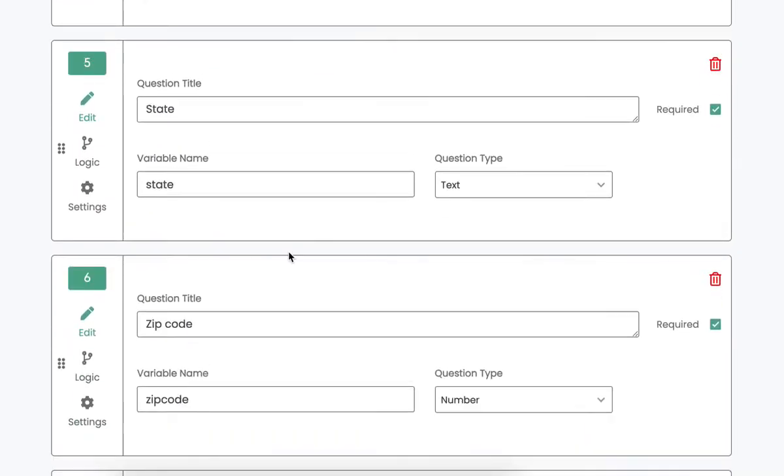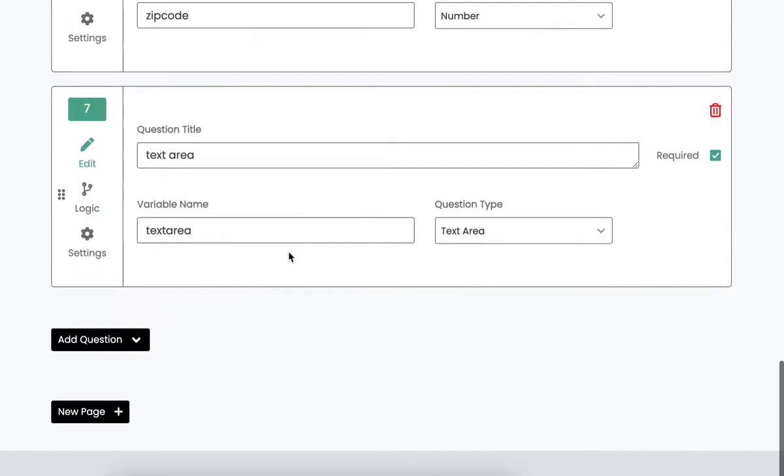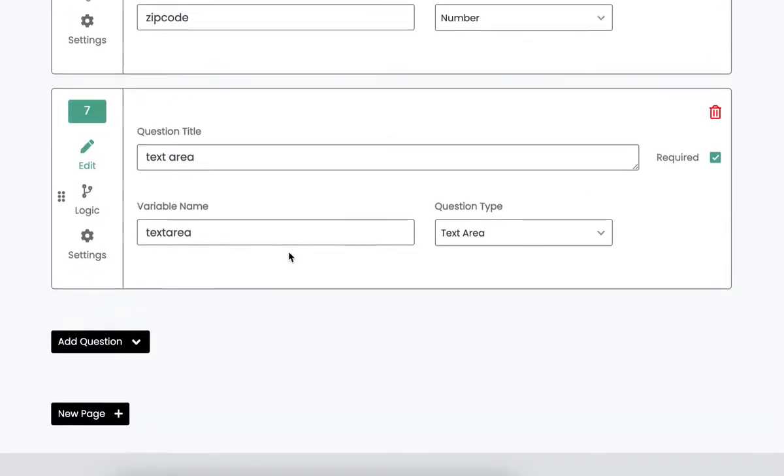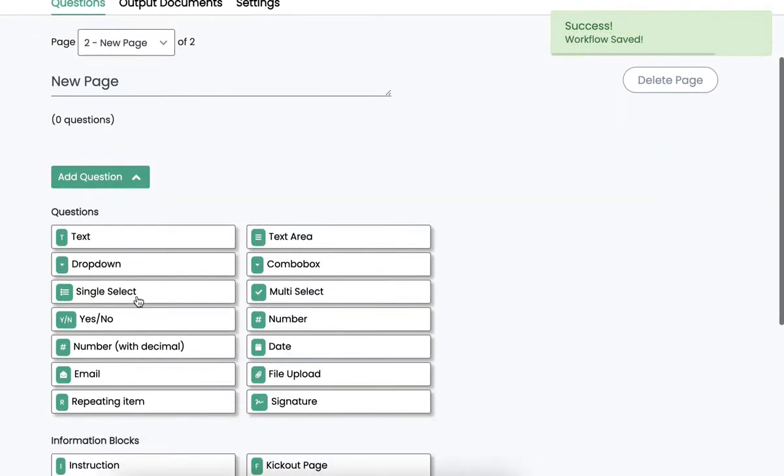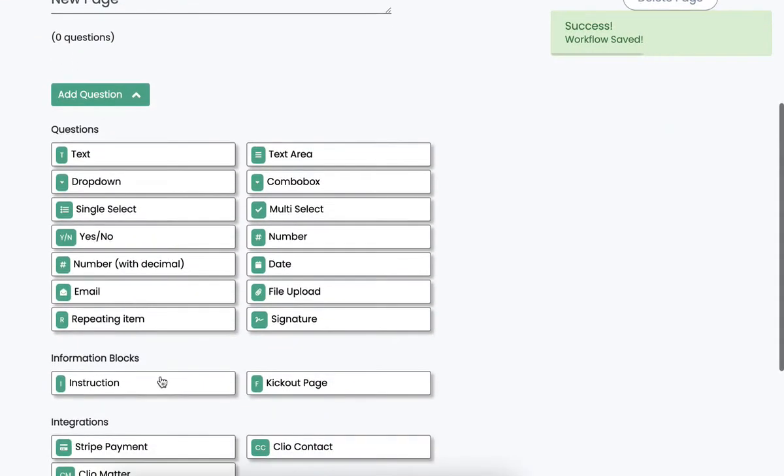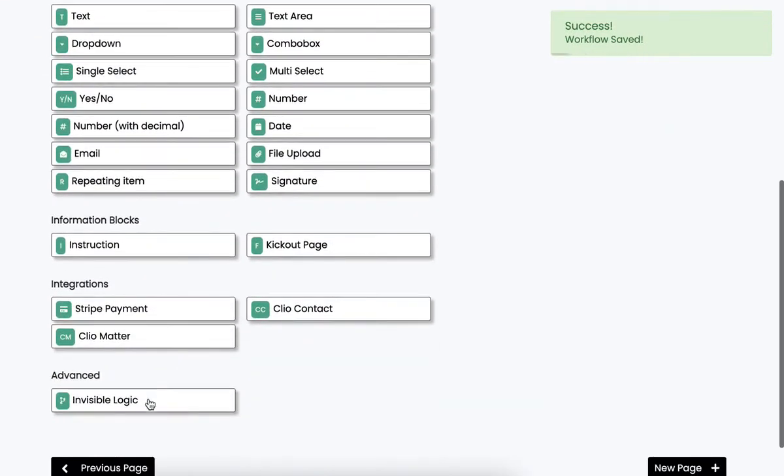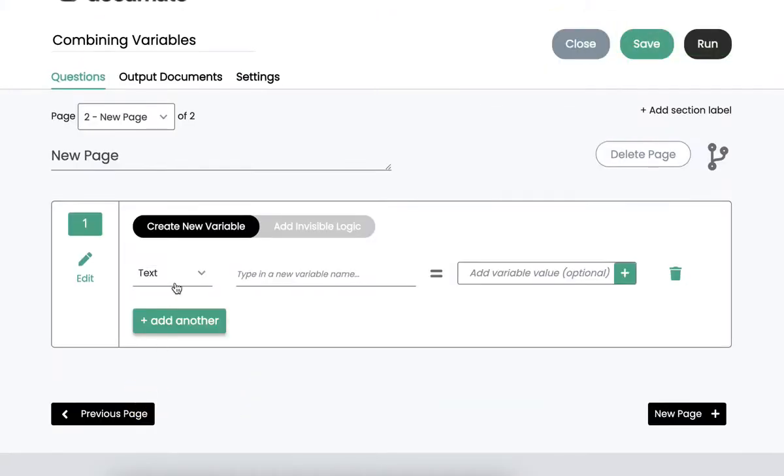But let's say you want to combine these into two concise fields. What you can do is you can go to the next page and create an invisible logic block. Then we'll create two separate variables here.